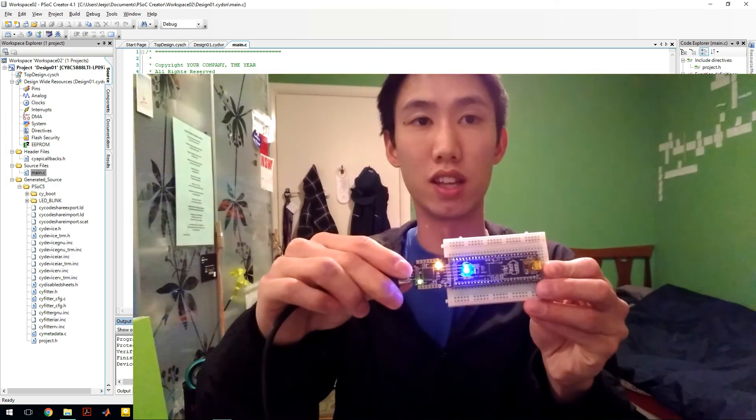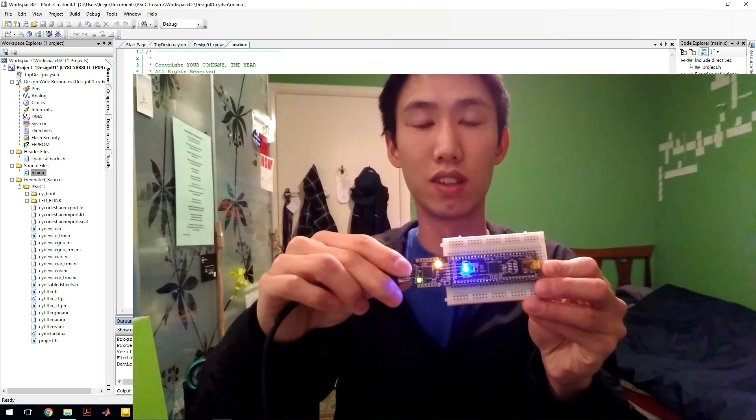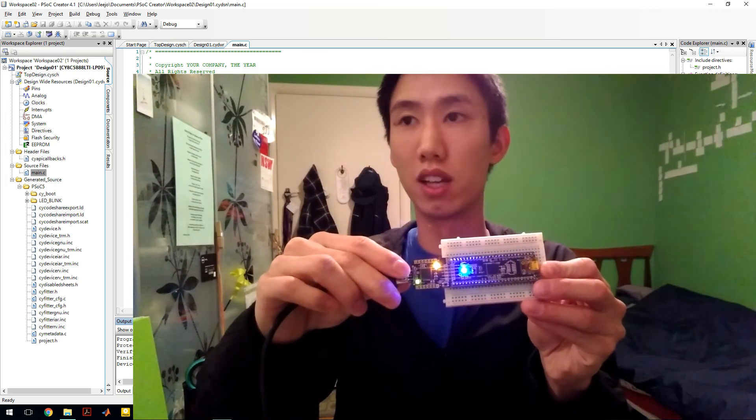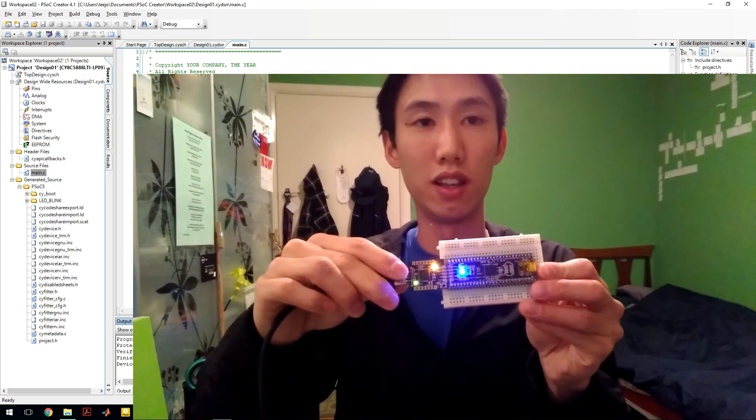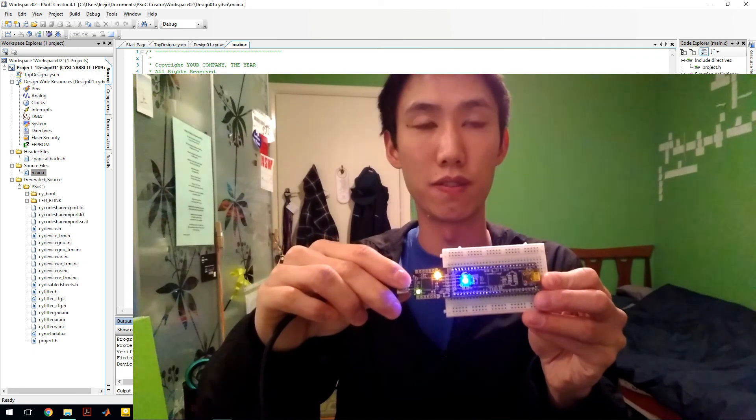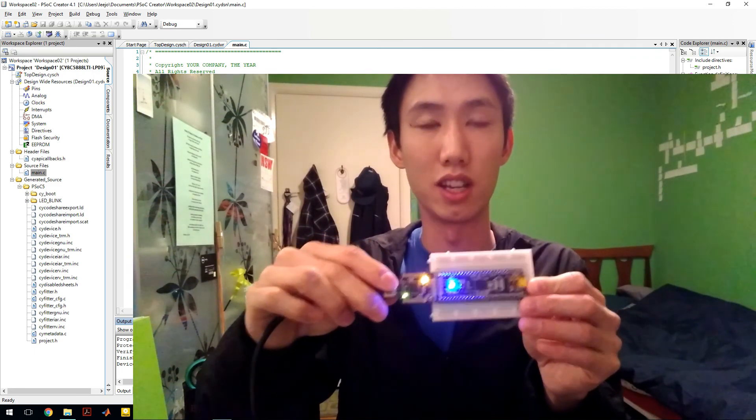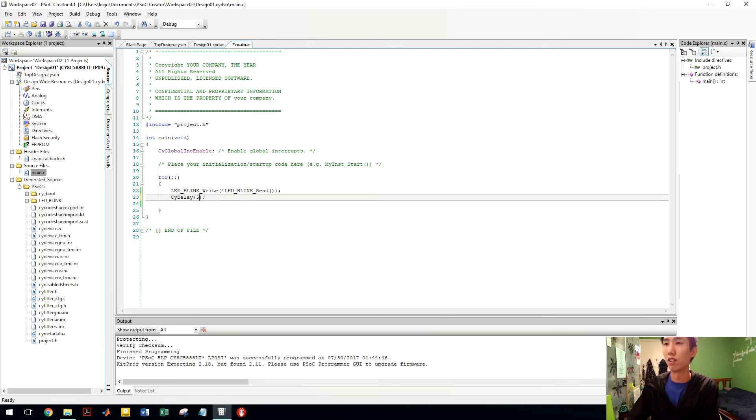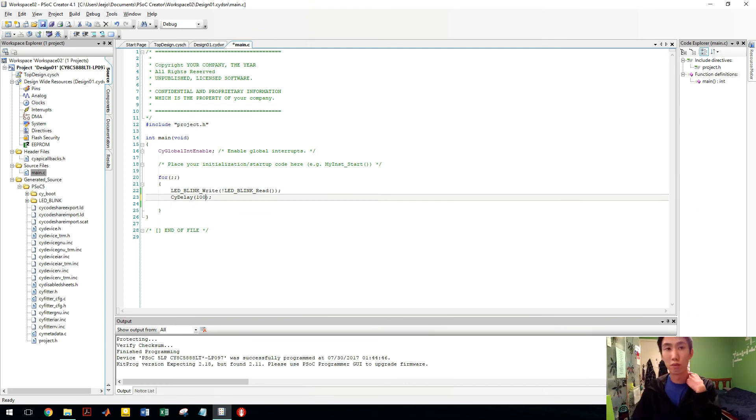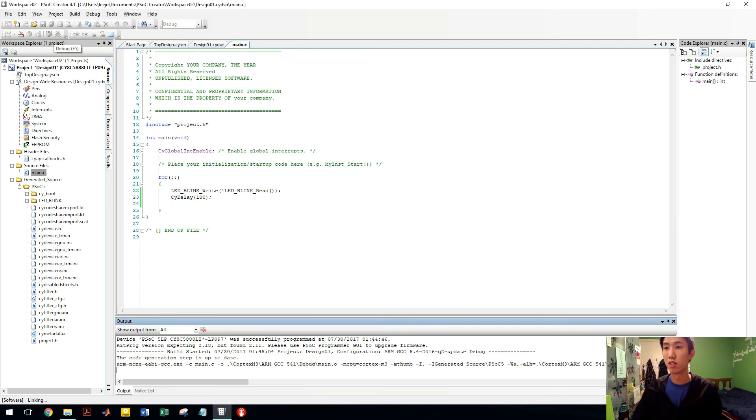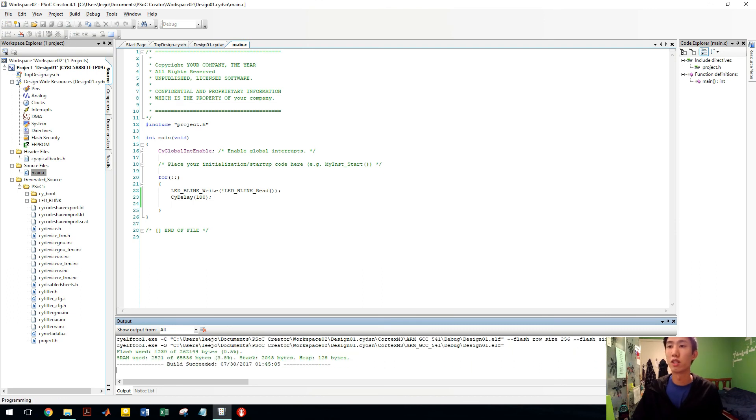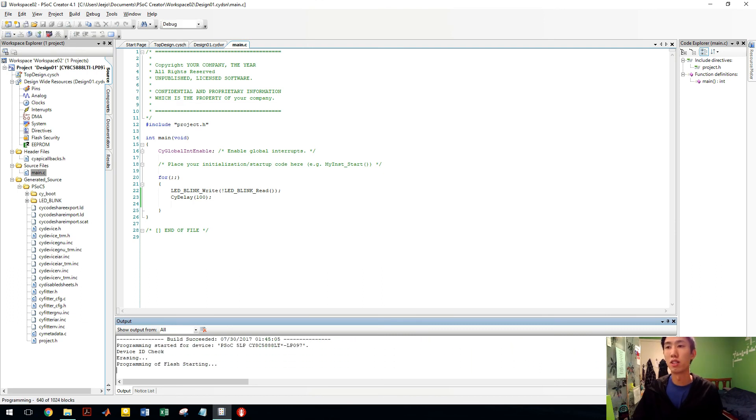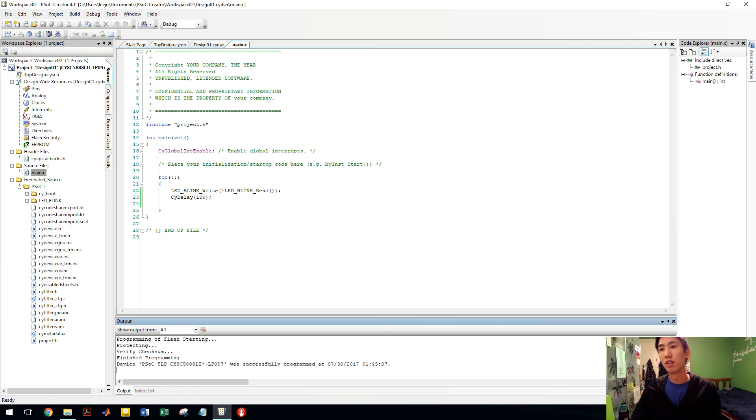Alright, look at that. That's blinking every 500 milliseconds. So if you want to change it, for example, every 100 milliseconds, you just type in 100 and reprogram it. So watch how fast the programming is.